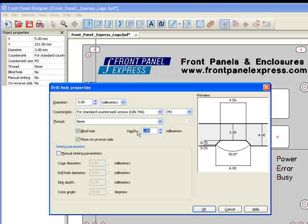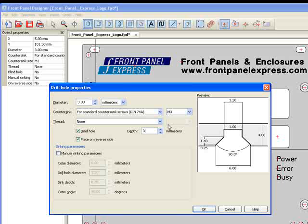For this blind hole, I have chosen a depth of 3 millimeters, leaving 1 millimeter of material on a 4 millimeter panel.